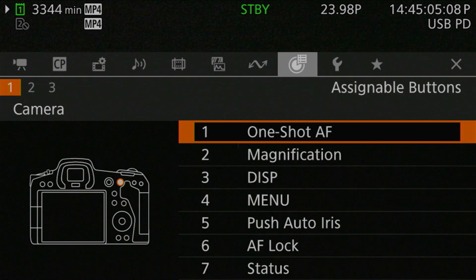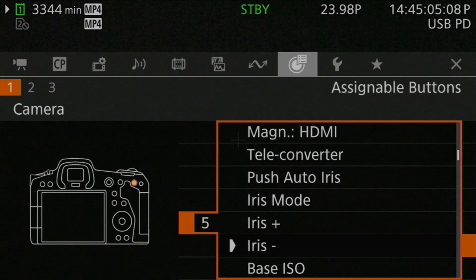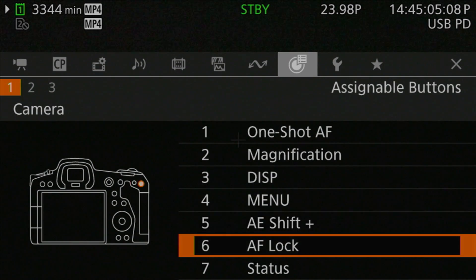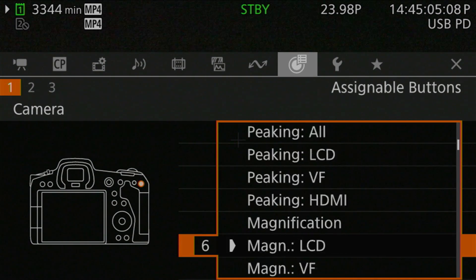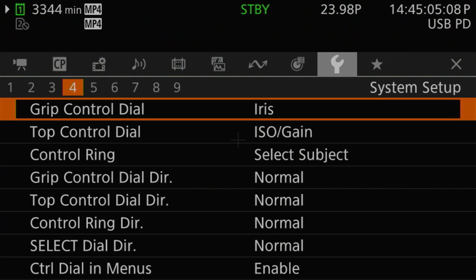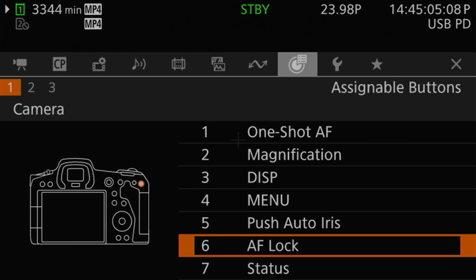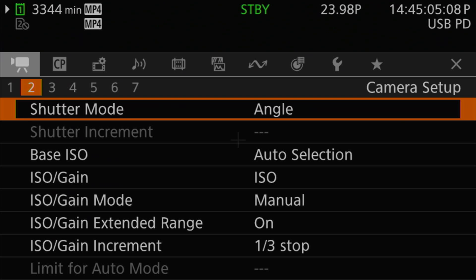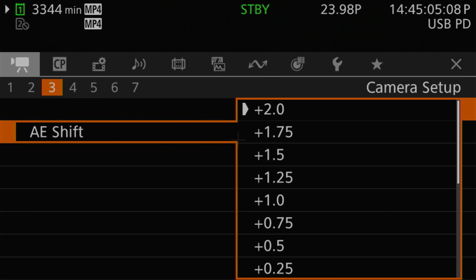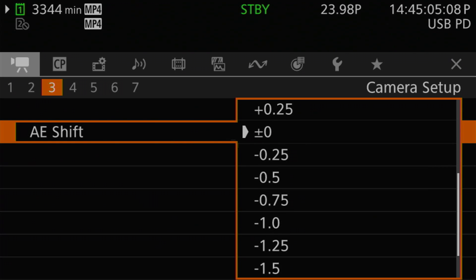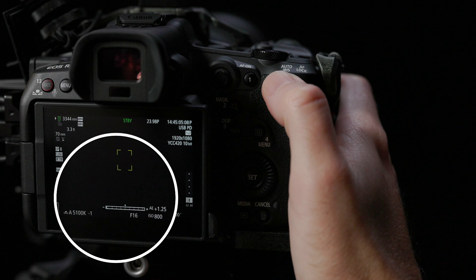To set up exposure compensation, head to the Assignable Buttons menu and find a pair of buttons to dedicate to the task, then program them to AE Shift Plus and AE Shift Minus from the list of button functions. Unfortunately, if you're used to dialing in exposure compensation with an actual dial, you're out of luck — it's not available as a dial function on the R5C at all. The auto exposure shift menu setting is found on Camera Setup Page 3, right above the AE Response setting. When using the buttons or menu, auto exposure shifts are made in quarter-stop increments over a range of plus or minus two stops.